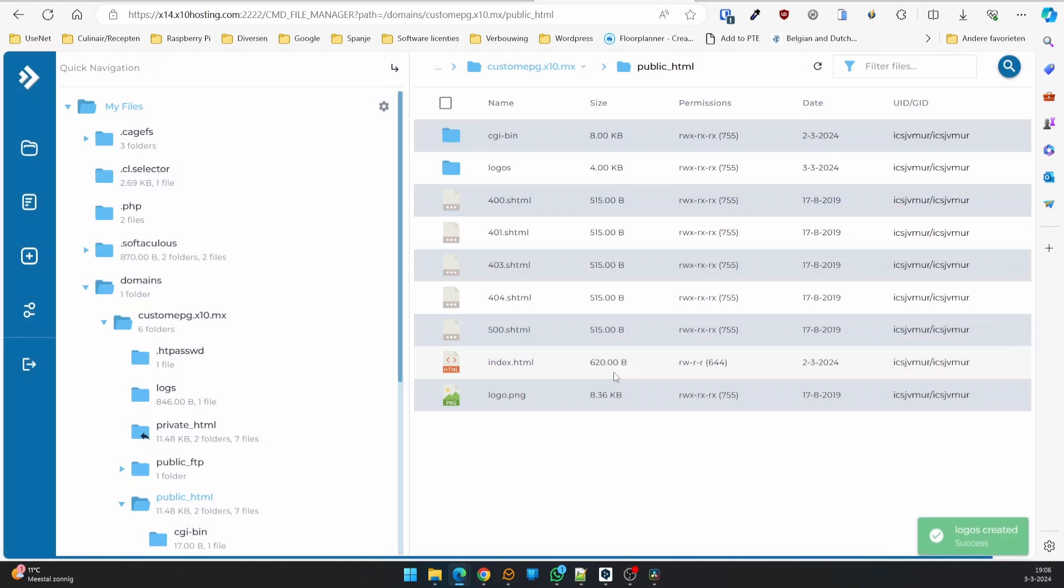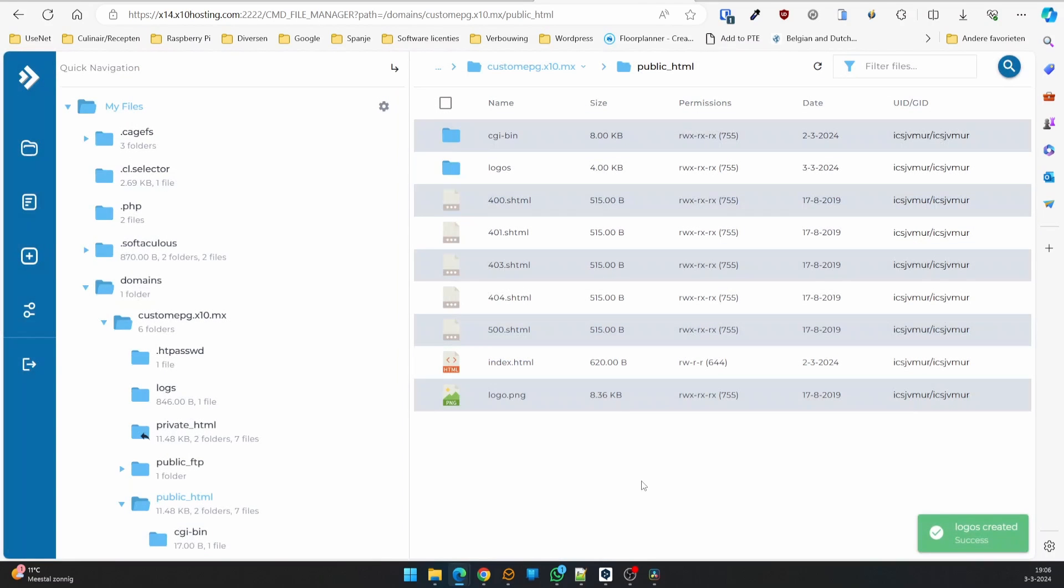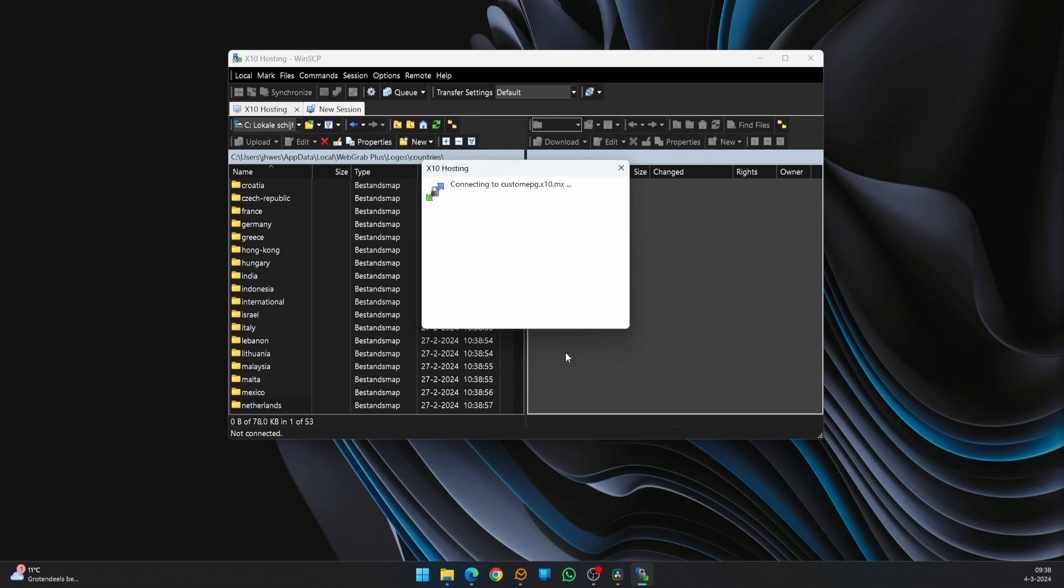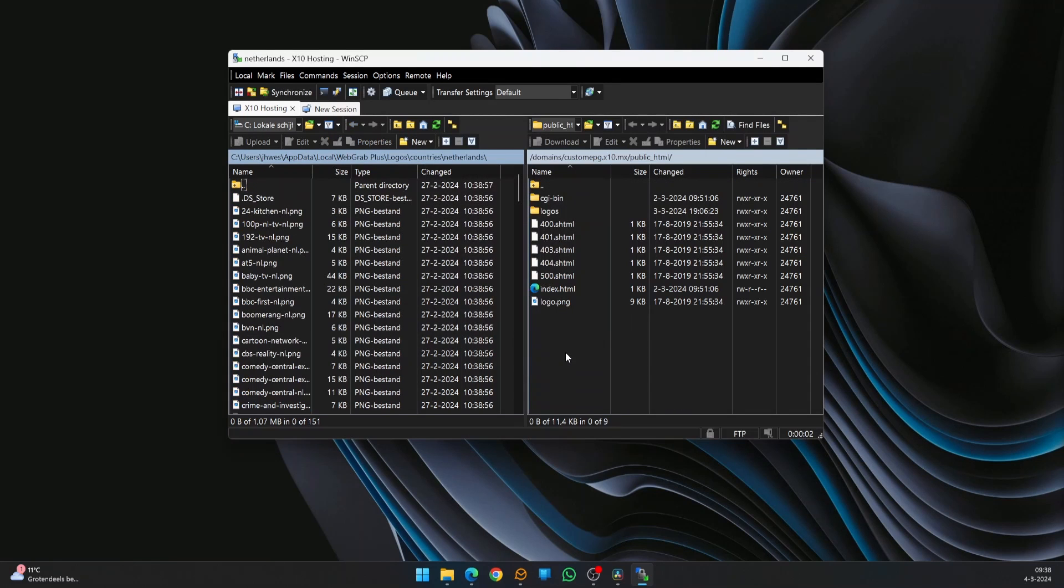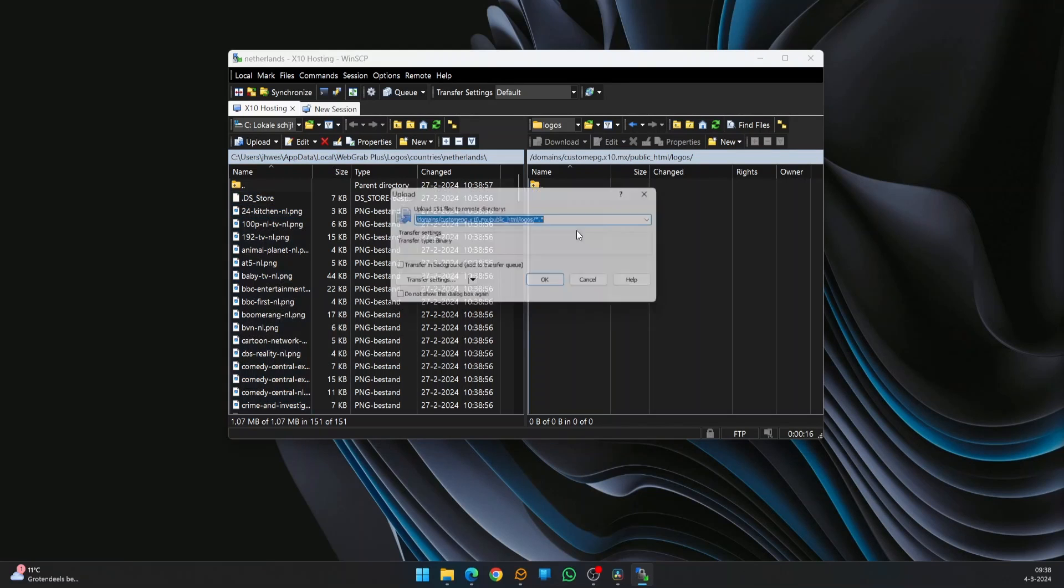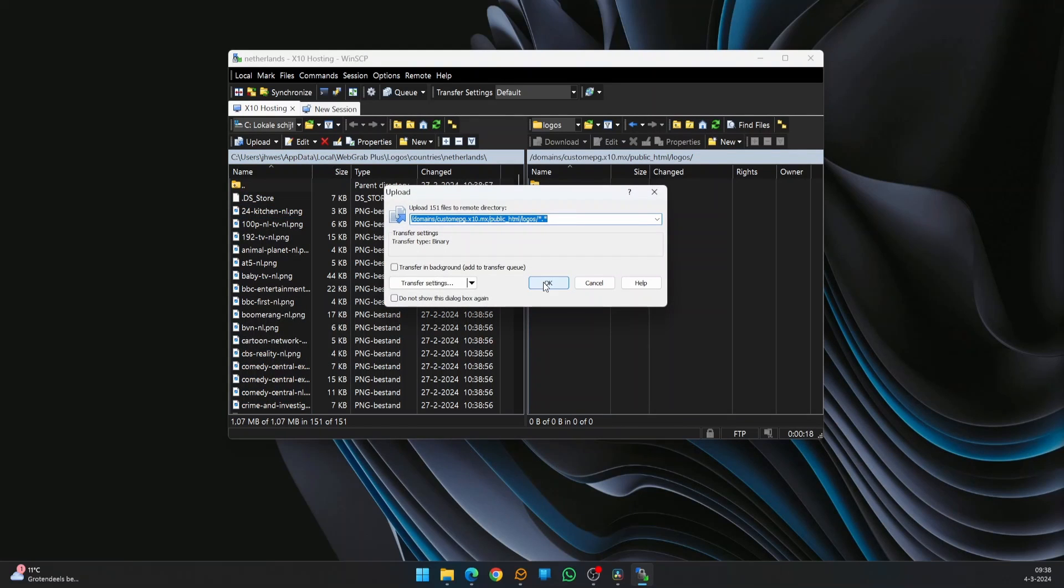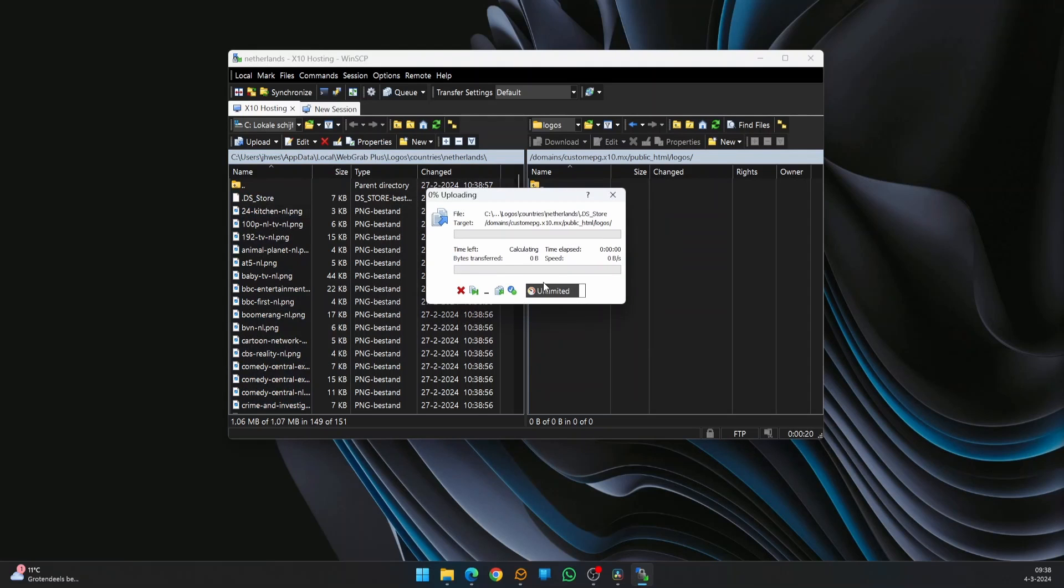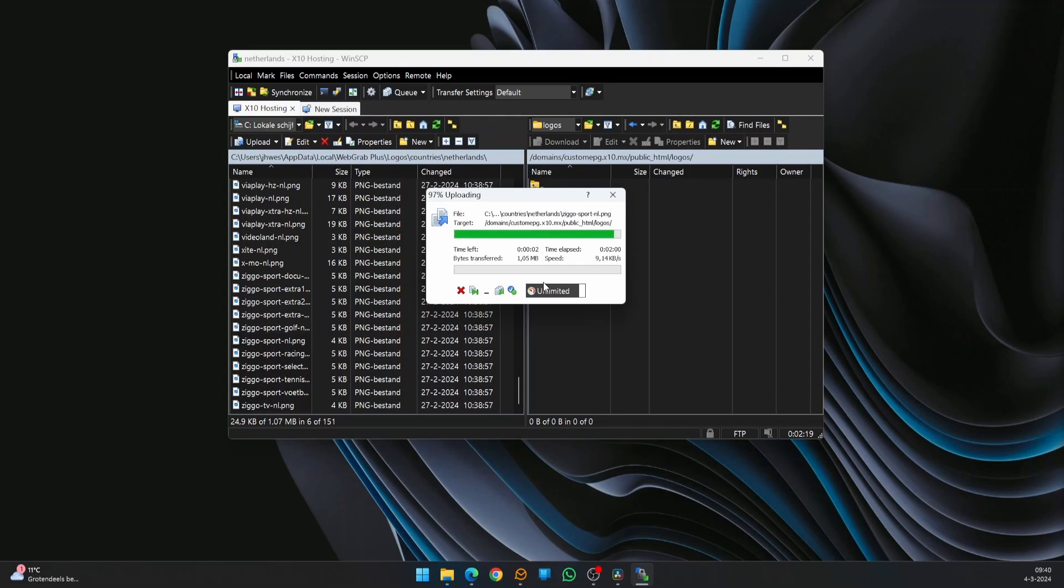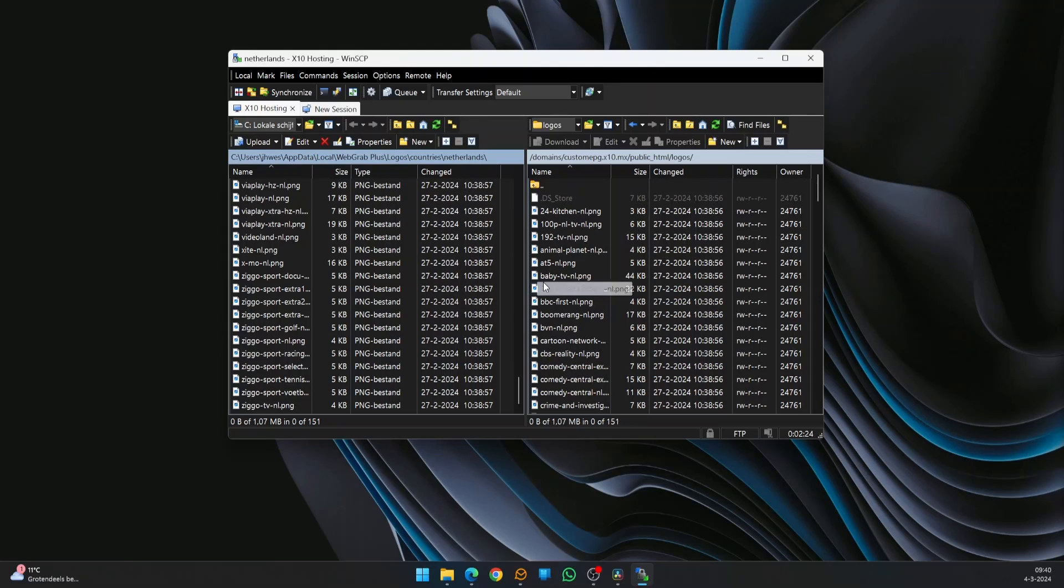Here we'll upload the logo images via FTP. To transfer the files to the host, I'm using WinSCP, but you can use any FTP software. Set up the connection by entering the hostname, username, and password. Select the folder with the logos you've downloaded earlier as the local folder. And as the remote folder, select public.html and then Logos. Now just simply select all logos from the local folder and drag them to the remote folder.